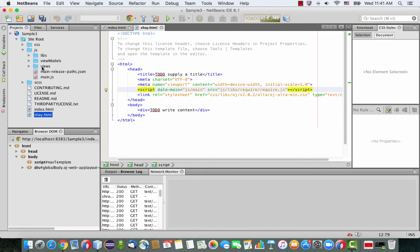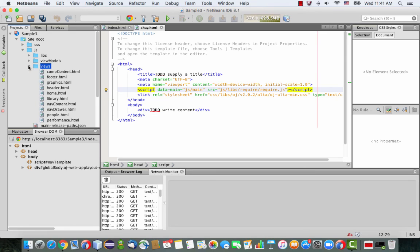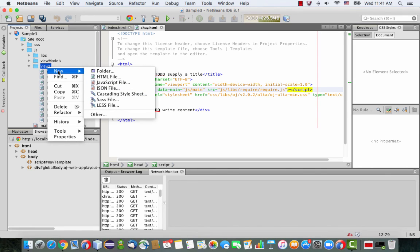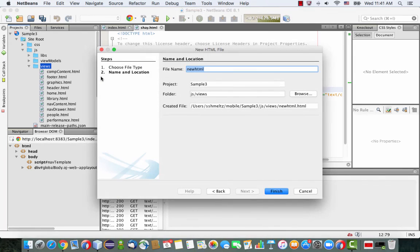And there are two directories. There is a view directory. The view defines the page UI, and you do it with an HTML. So let's create a new HTML file. We'll call this one the section one.